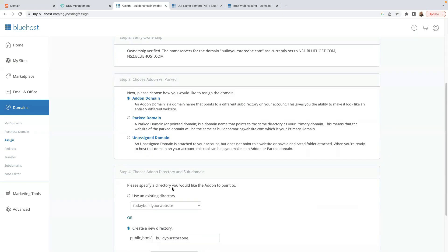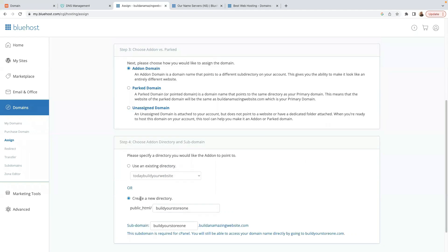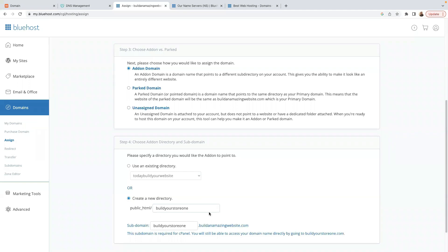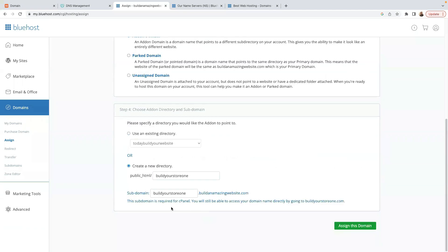Where it says 'Please specify a directory you would like the add-on to point to,' stick with creating a new directory — which is buildyourstore1.com. The subdomain will be generated automatically. Leave that as it is. This subdomain is required for cPanel but you'll still be able to access your domain name directly. Click Assign this Domain.